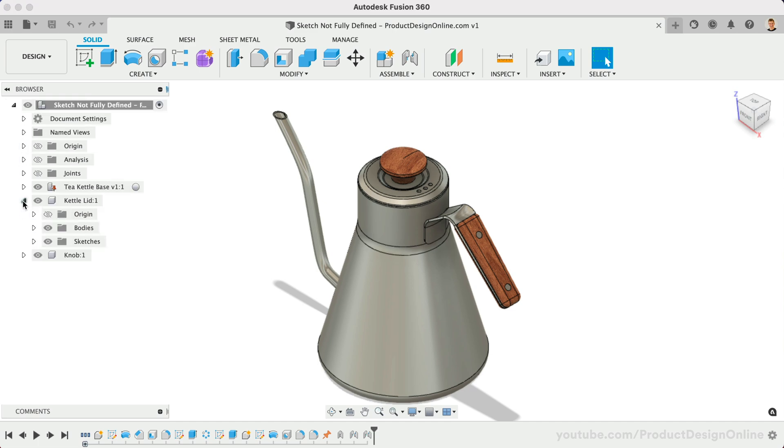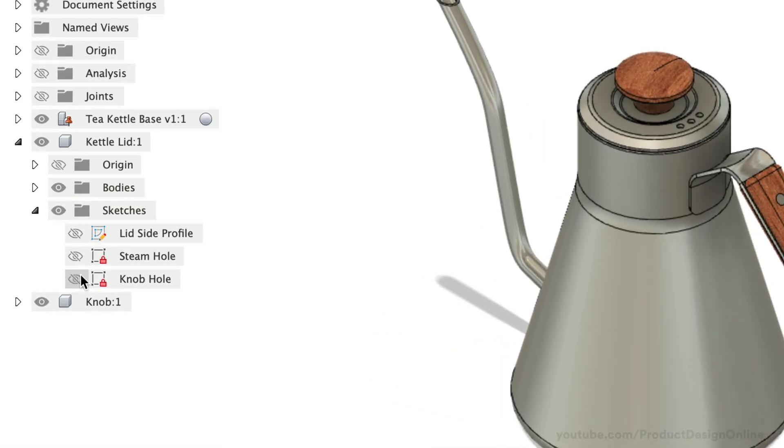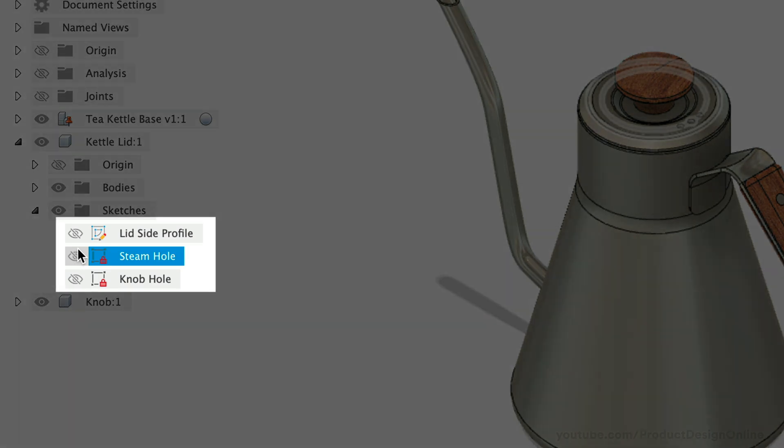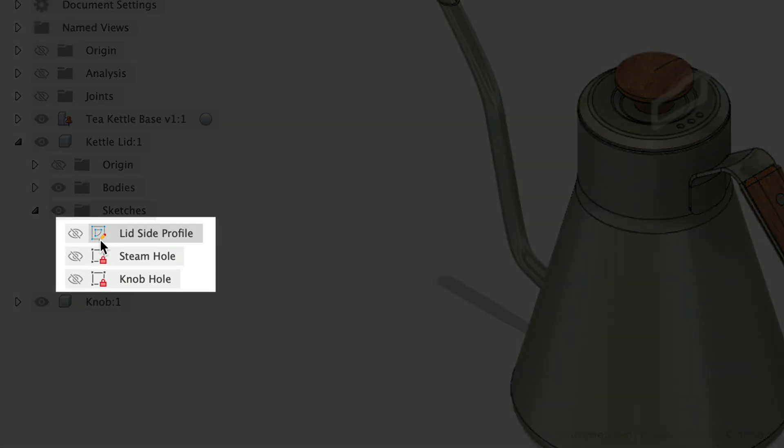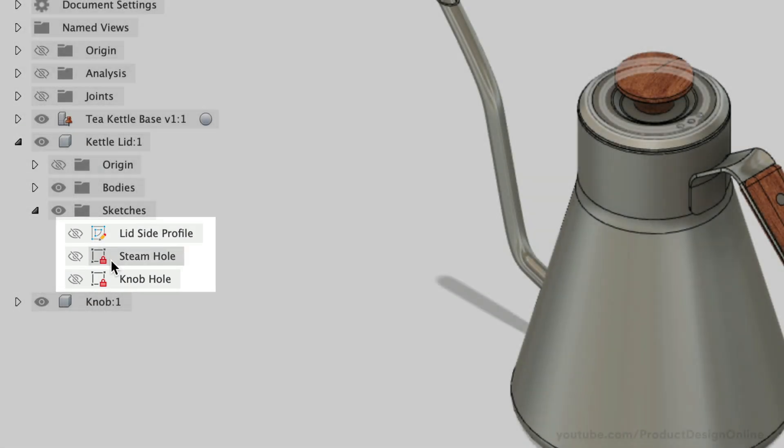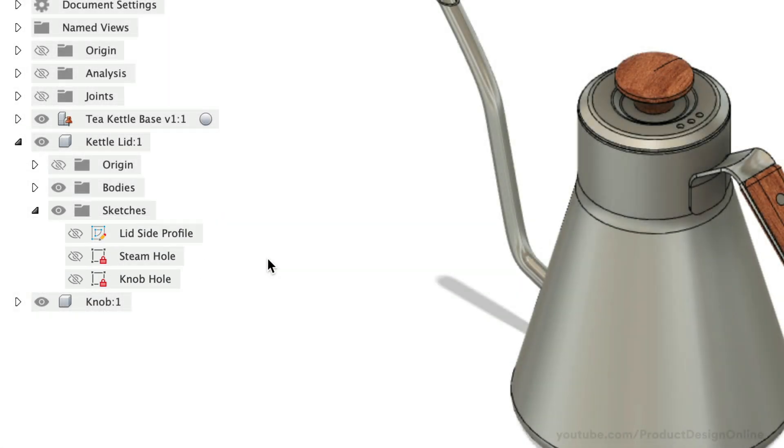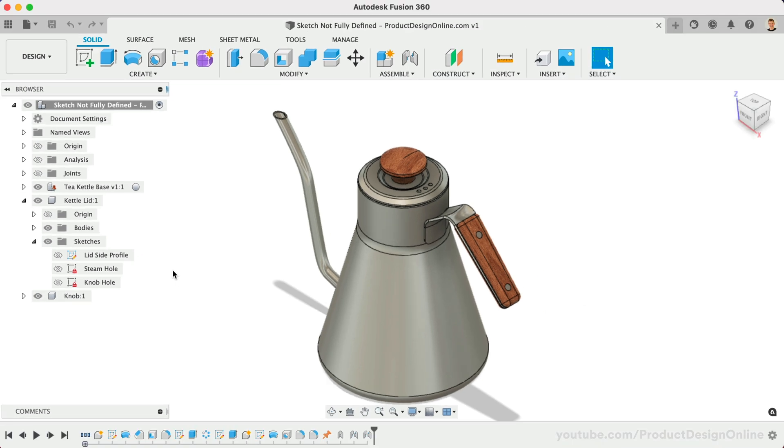Use this one hidden trick when you're struggling to get that red lock icon in the browser. Remember, the red lock icon lets us know a sketch is 100% fully defined.